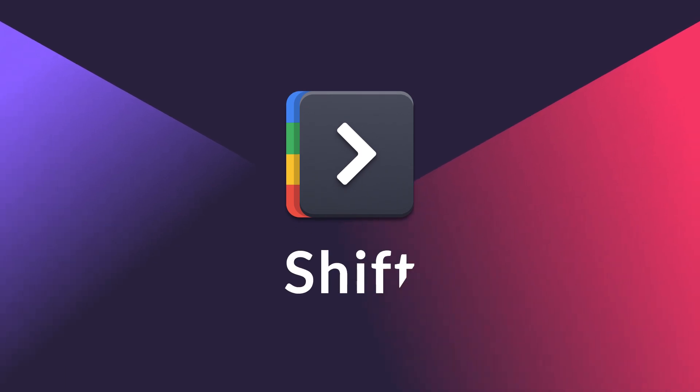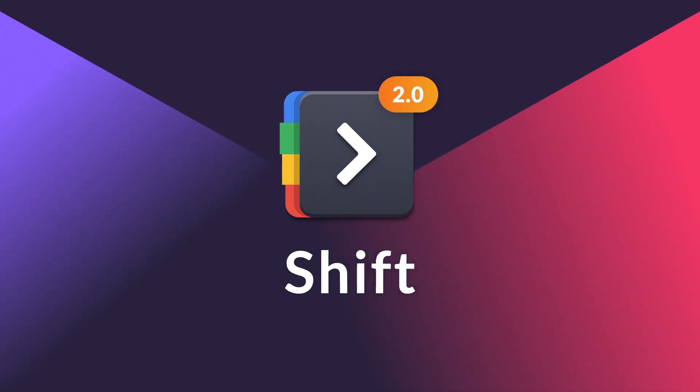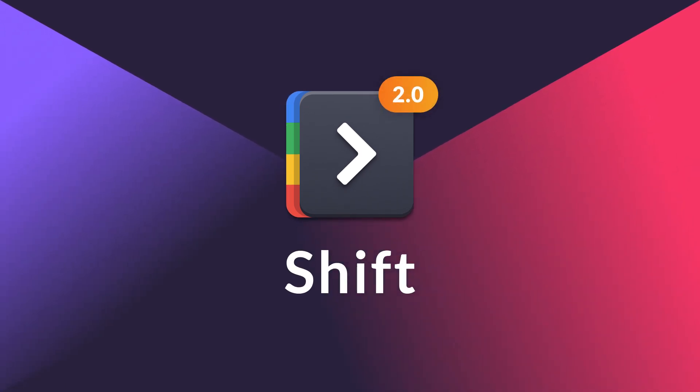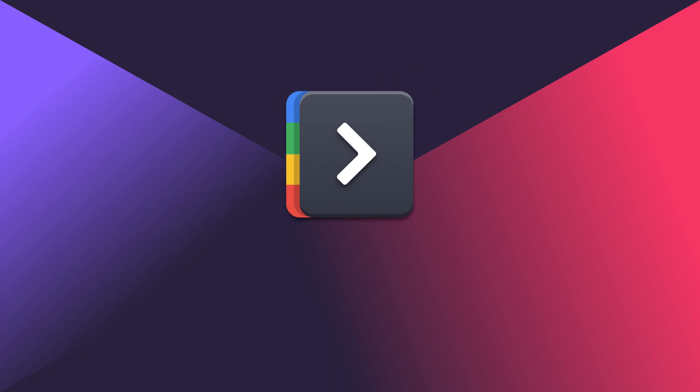Hello, and welcome to Shift 2.0. You no longer need to open up a browser to check your email, let alone deal with multiple tabs.